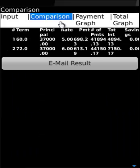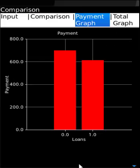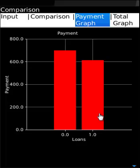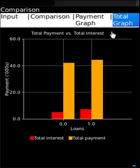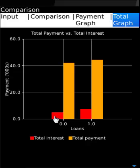What we have is a comparison. This is the monthly payments graph. This is the loan payment — how the monthly payments look. And these are the total interest versus total payments for these loans, and how they compare.